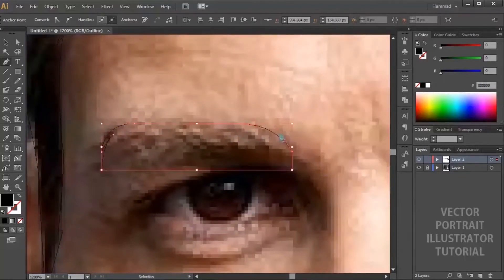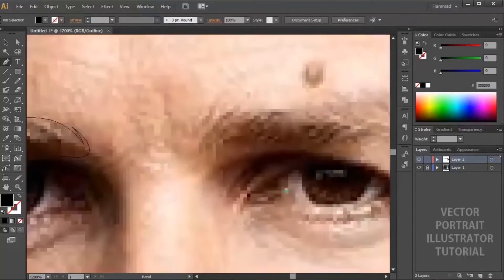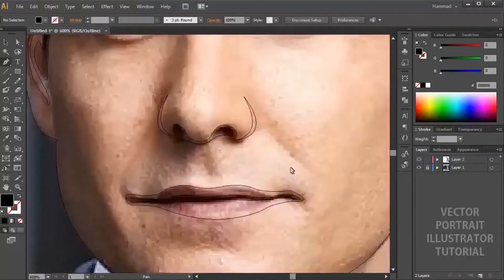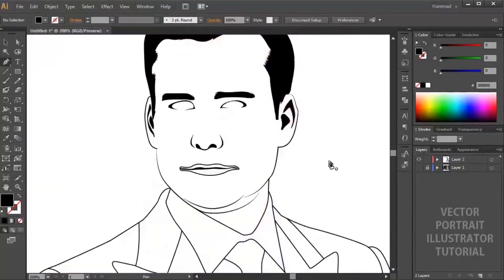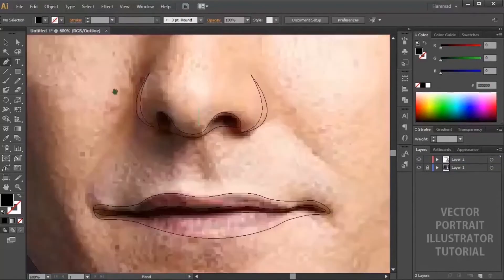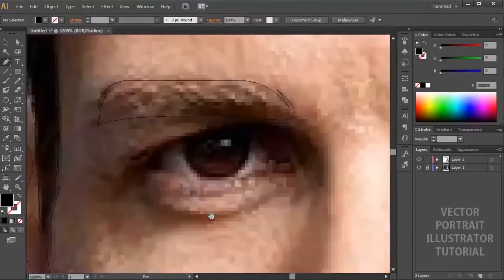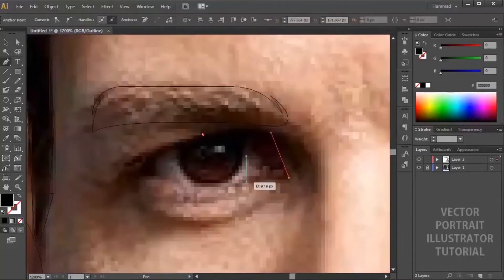Now it's time for the eyes. For eyes, first outline the outer part and adjust the curve using anchor handles.